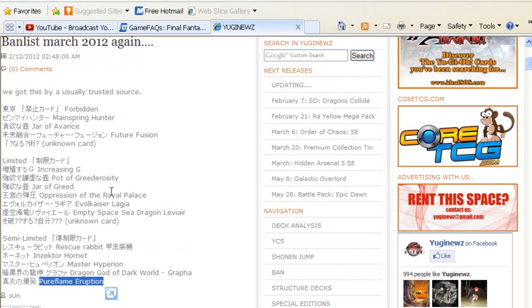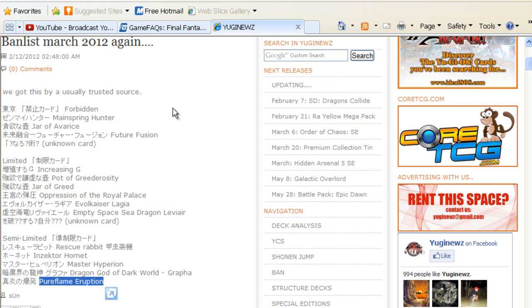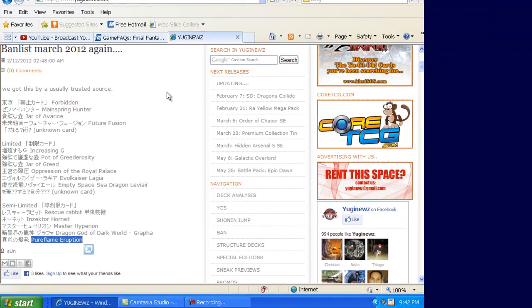So this is the stuff so far—another leaked ban list. Again, I'm not too sure about it. A lot of the cards to me don't make sense. Some of them do. You guys will be the judge. Let me know what you think. Thumbs up the video for being one of the first people to put this up on YouTube. And until next time YouTube, peace.